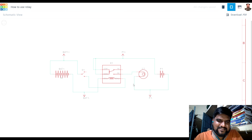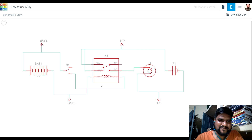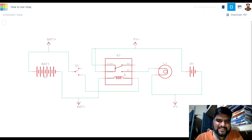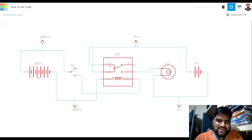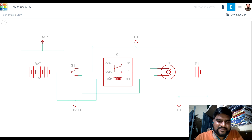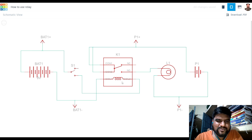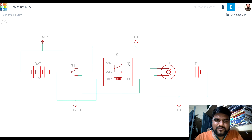Now let me show you the actual circuit. You can see here that our relay has six terminals. First is COM1 and COM2 — both are shorted, both are connected to each other, so either you connect to COM1 or COM2, it is the same thing. There are also two coil terminals, COIL1 and COIL2, where we will provide the power to this coil.